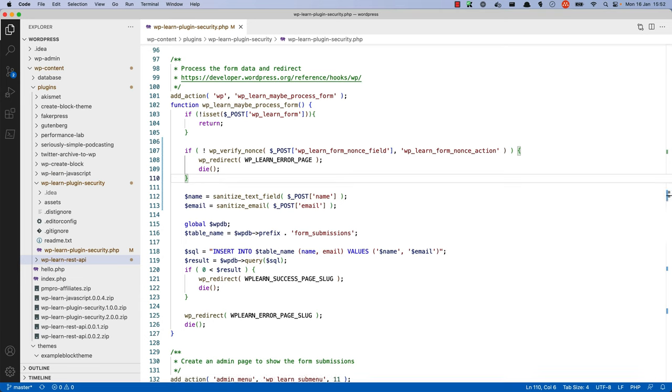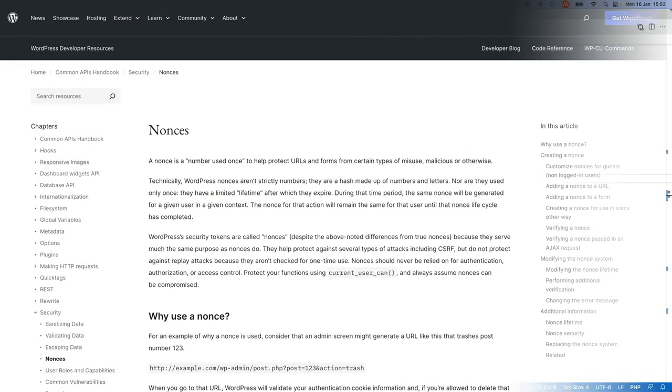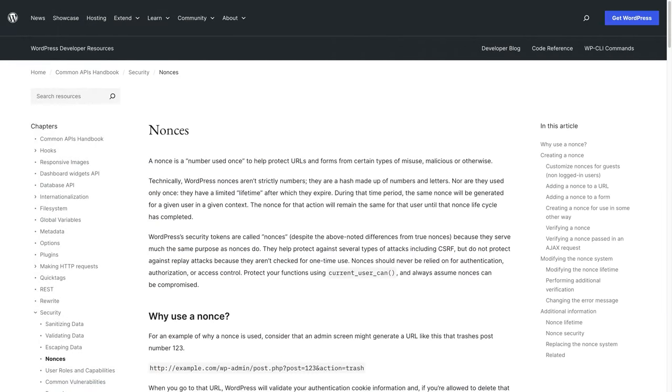Anytime your code makes a web request, be it via redirection to a new URL, posting data to a form, or making an AJAX request, you should check that that request is valid using nonces. To read more about how to use nonces in your plugins, check out the section on nonces in the WordPress developer documentation.